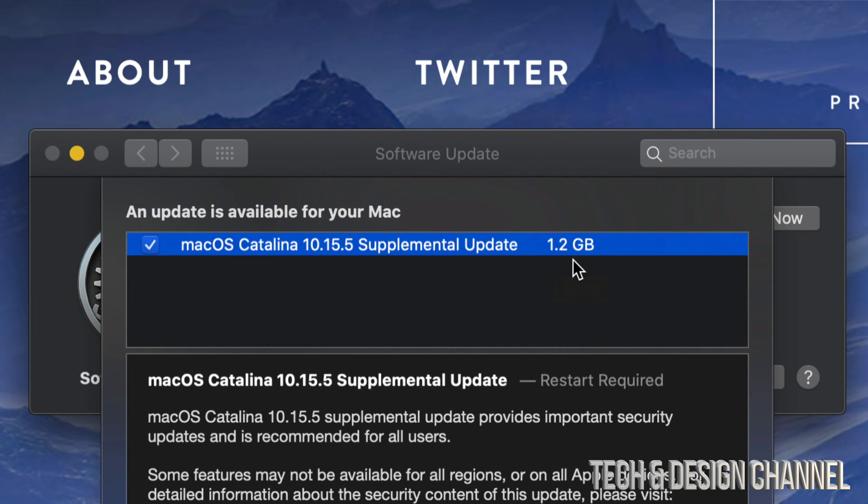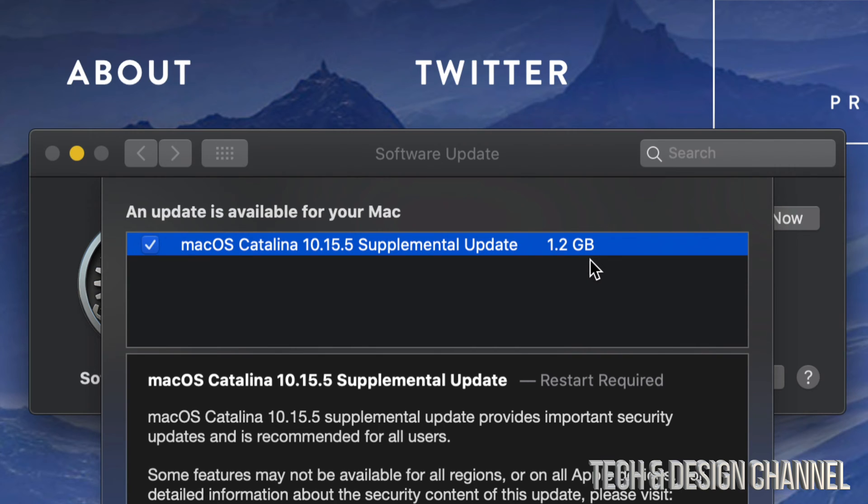So it does depend on your internet speed. As always with any updates, including this supplemental update, it does require a restart.